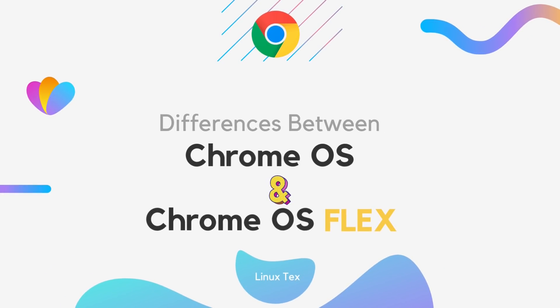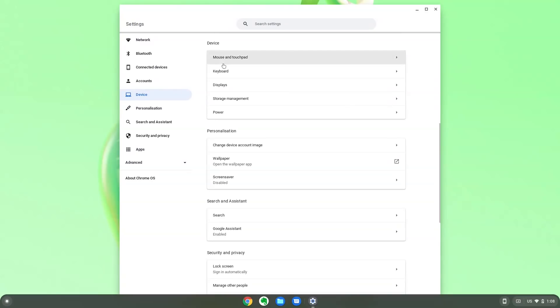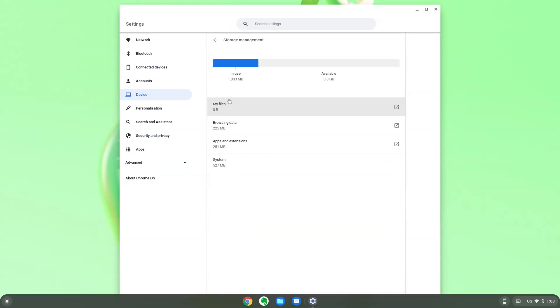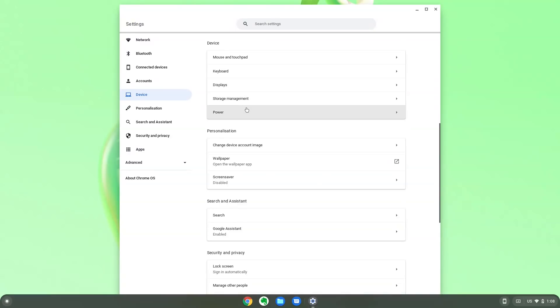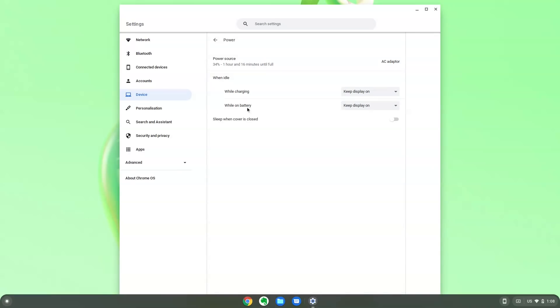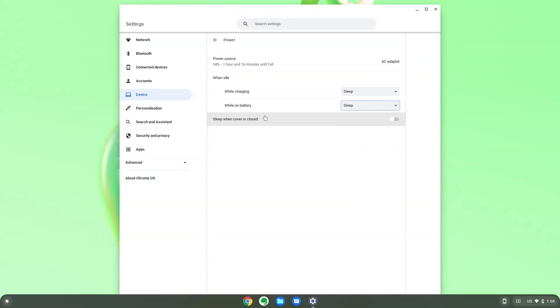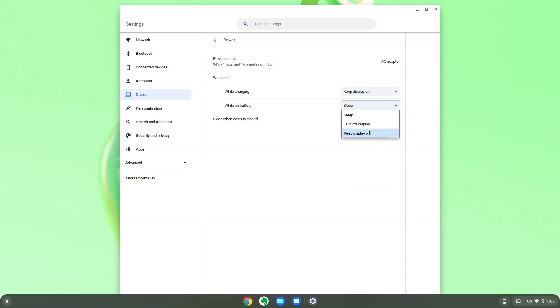Chrome OS and Chrome OS Flex sound the same and look the same but there are certain distinctions between the two. Chrome OS Flex does not support Android apps. Chrome OS does but the Flex version doesn't. I hope Android apps come here soon as certain Android apps and games are really fantastic on Chromebooks.